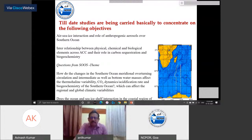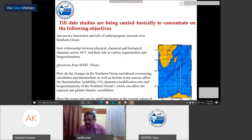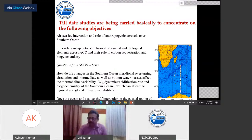Two major questions were selected from SOOS — the Southern Ocean Observing System. One is how do changes in the Southern Ocean meridional overturning and water masses affect thermohaline variability, CO2 dynamics, acidification rate, and biological efficiency of the Southern Ocean and regional/global thermodynamic variabilities. The second is how ocean and sea ice interaction in the coastal region of the Southern Ocean will affect water masses.